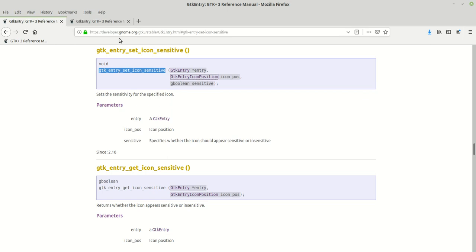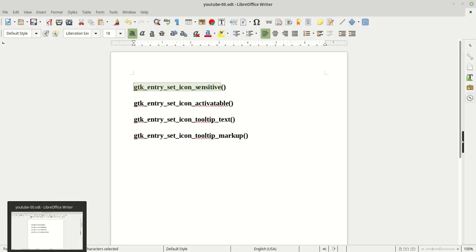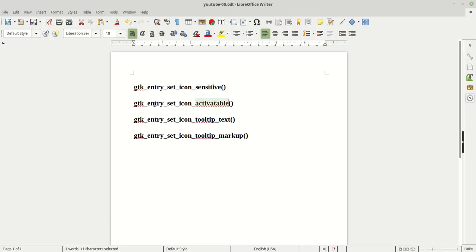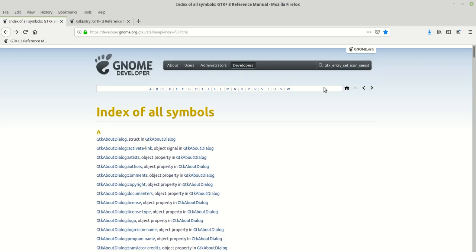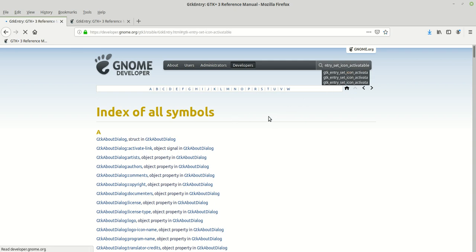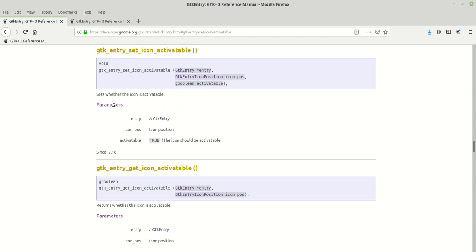The second function is gtk_entry_set_icon_activatable, which is basically almost the same as sensitive. The manual says it sets whether the icon is activatable or not. This function also returns void and takes three parameters, which are the same as the previous function.